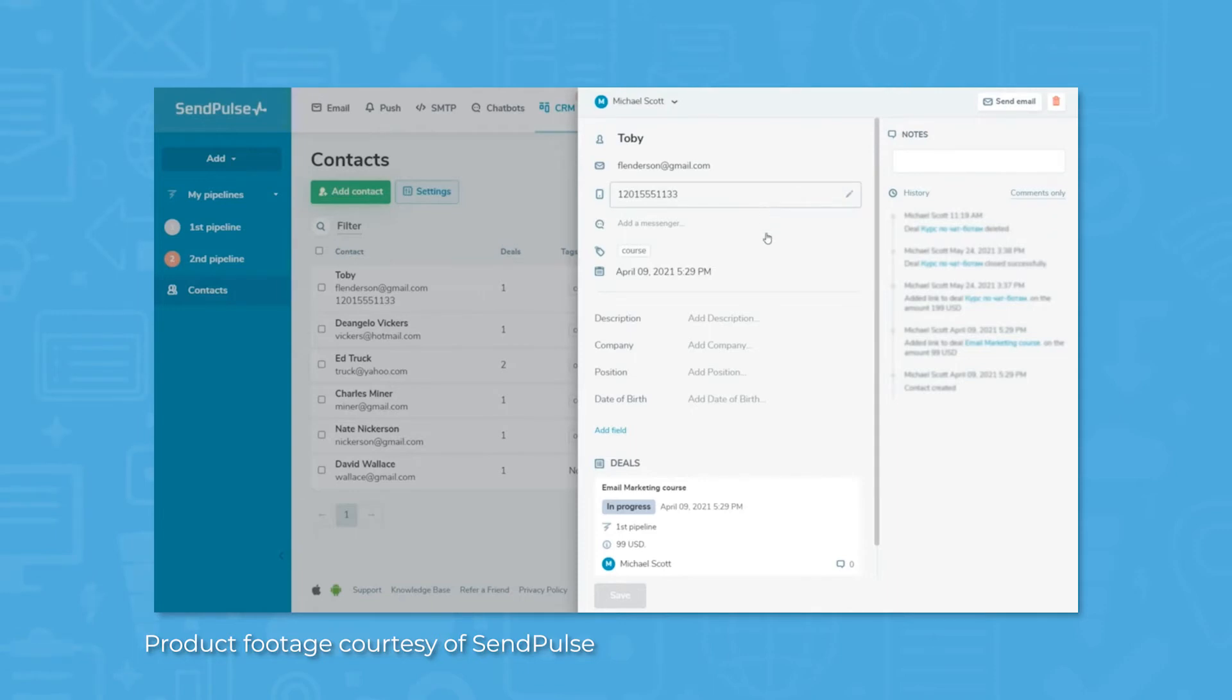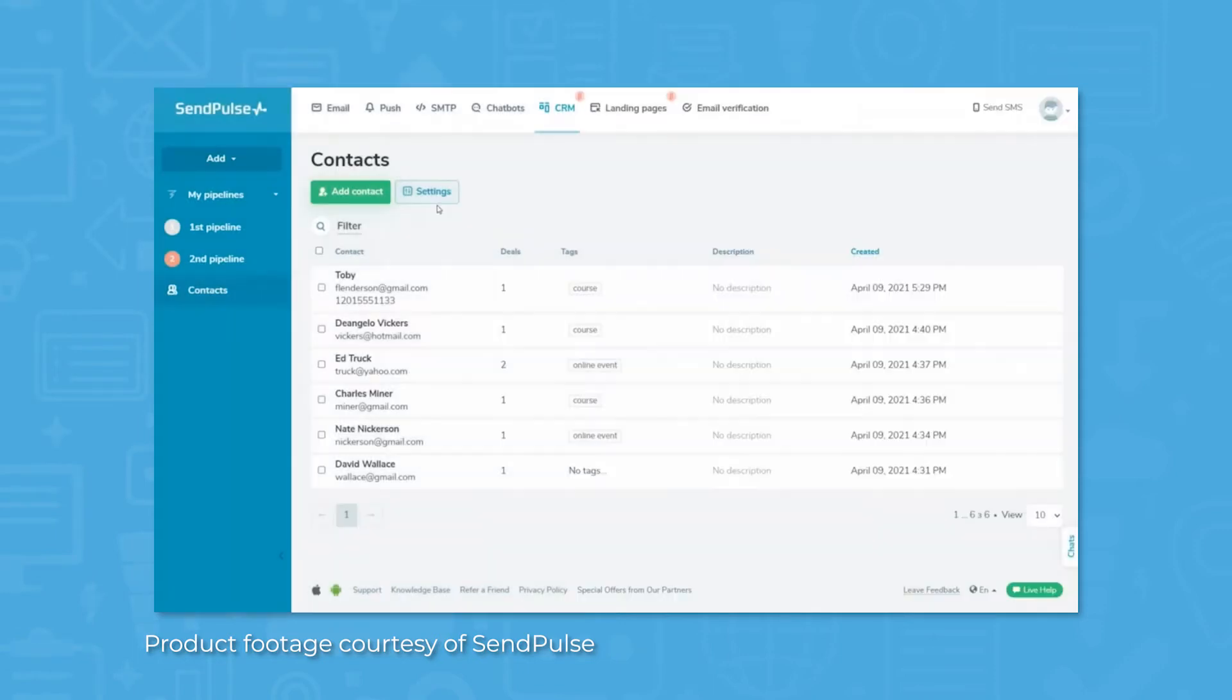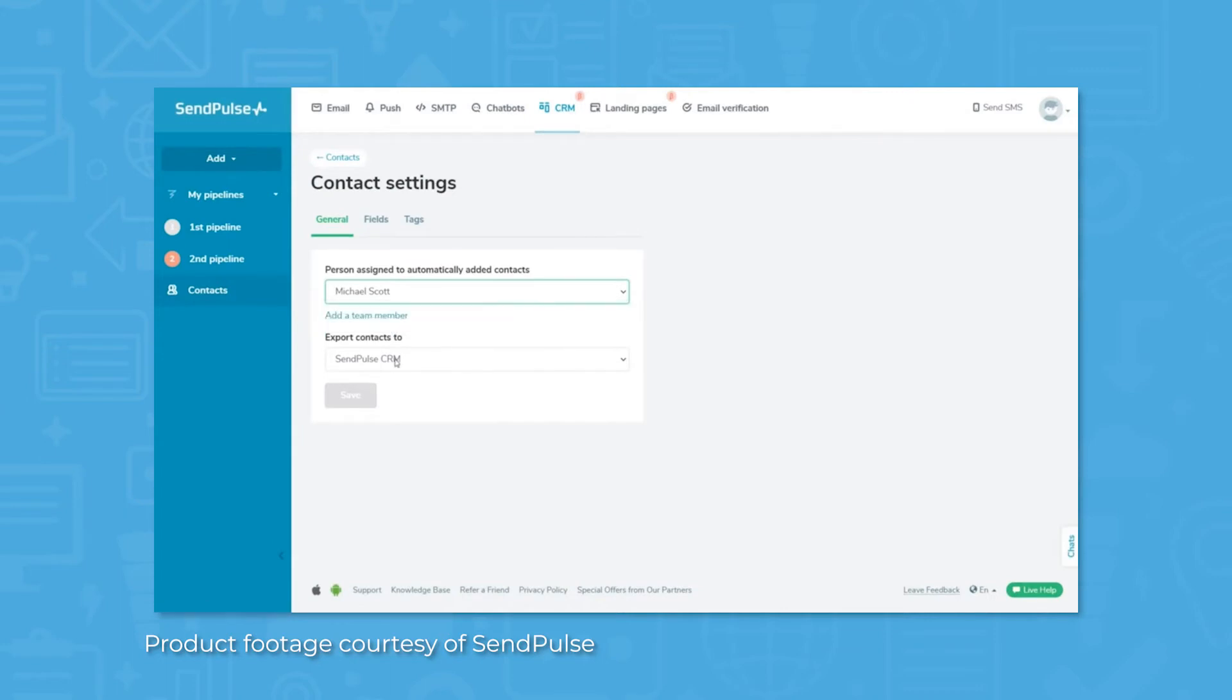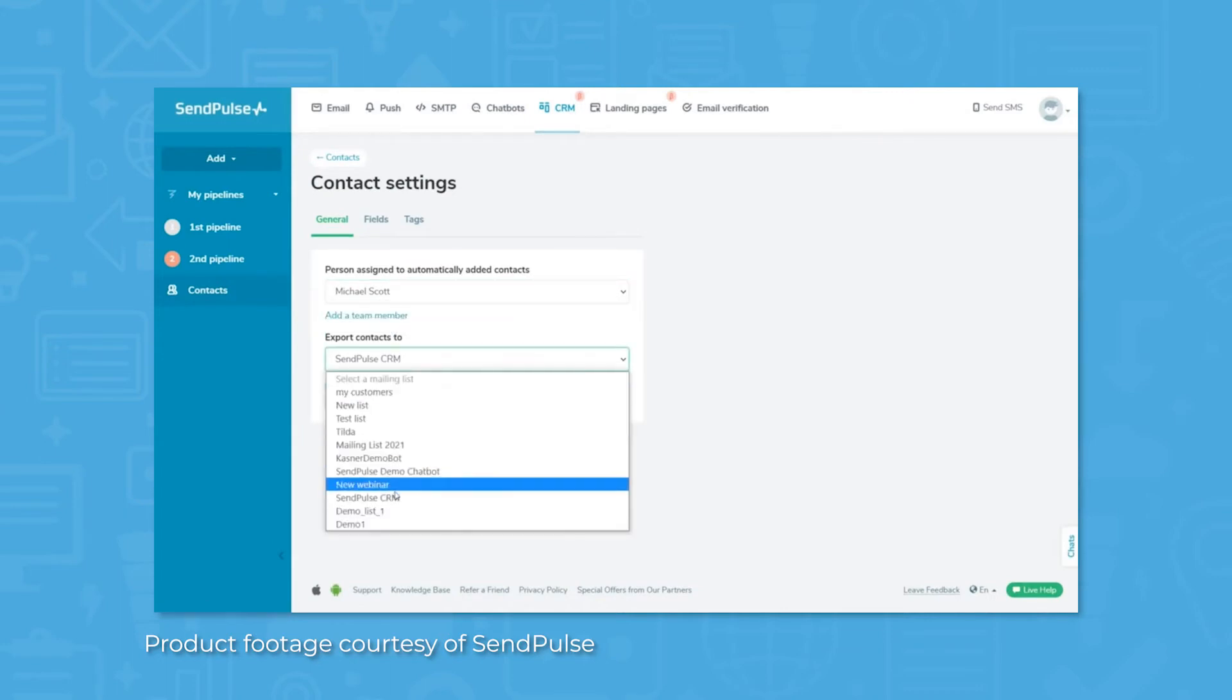Chatbots are built out by typing out keyword triggers and then adding the content, quick replies, responses, and follow-up questions that the chatbot ought to respond with.